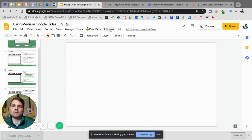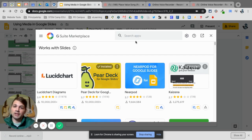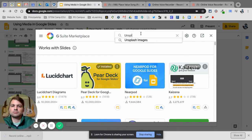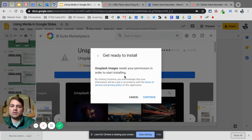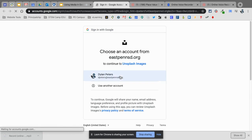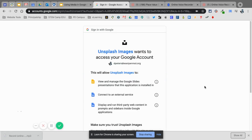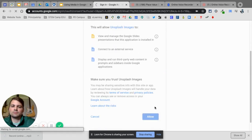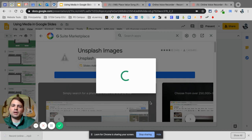To get that add-on, you just go into Add-ons and then Get Add-ons. When this pops up, I'm going to search for Unsplash. I'll select Unsplash Images and click Install. It's going to take me into my Google account so I can verify it. Now it's adding it as an add-on to my Google Slides.